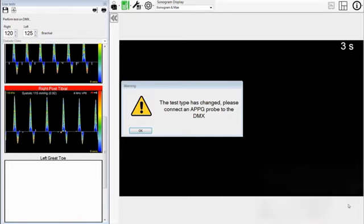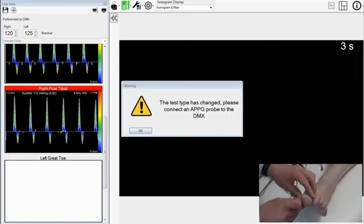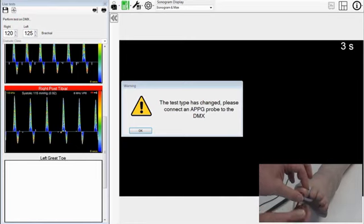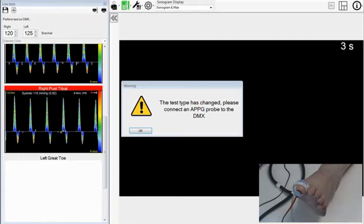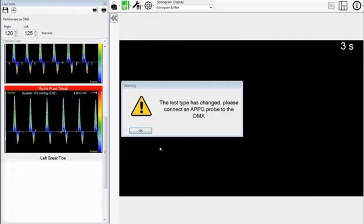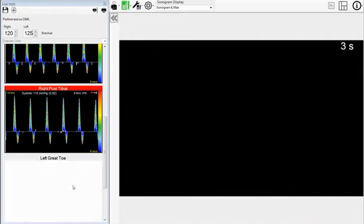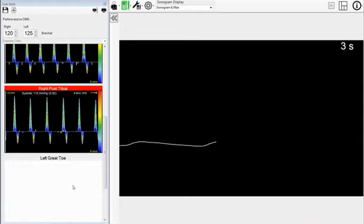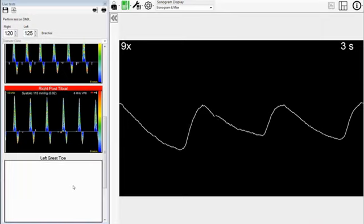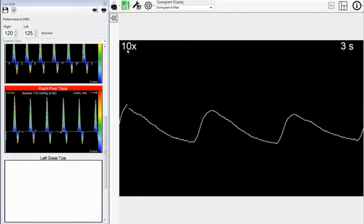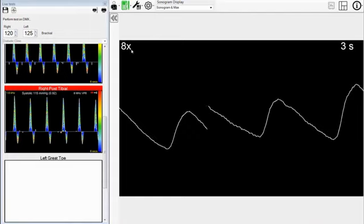After we have set up the PPG system, we place the toe cuff around the base of the great left toe. Then attach the PPG sensor to the end of the great left toe. We are now ready to measure the left toe pressure. Press OK and now we can press the green arrow on the Doppler. You will see the trace move across the screen, and this will change for the gain setting shown on the top left hand side of the screen. The higher the gain setting means that the signal is weaker and the blood flow is smaller.